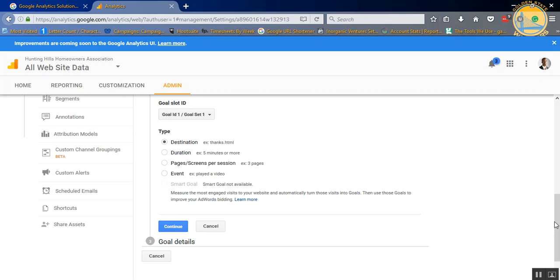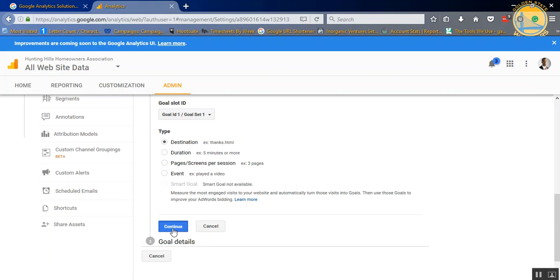Pages, screens per session, that just tracks how many pages a visitor views before they leave. So if you're tracking how many visitors viewed three pages before they left, that's pages and screens per session. And then event is anything you want a particular person to do on your website, such as play a video. So for right now, we're going to do destination, and we're just going to hit continue.